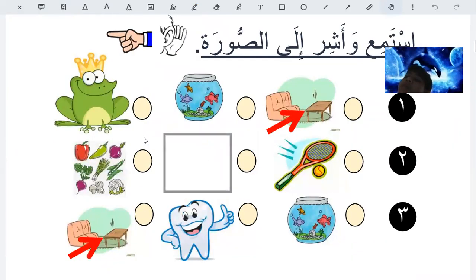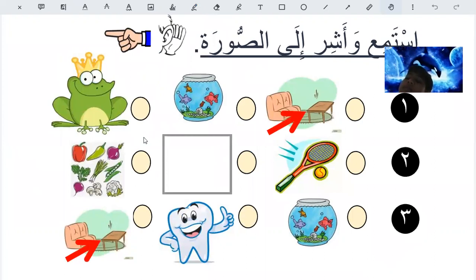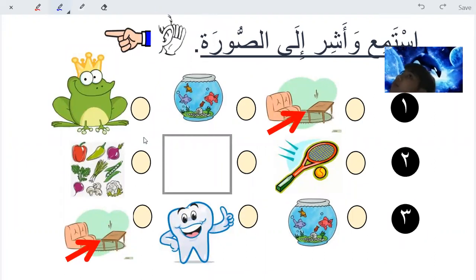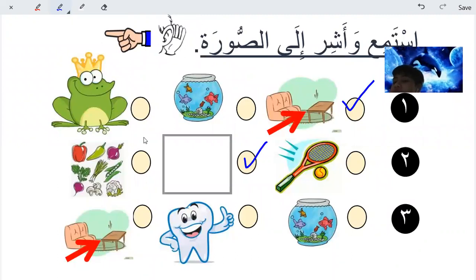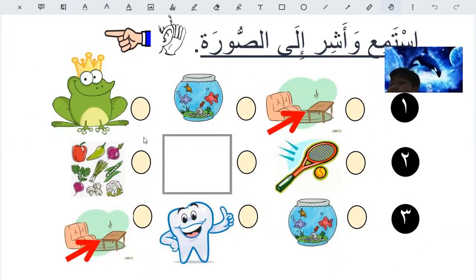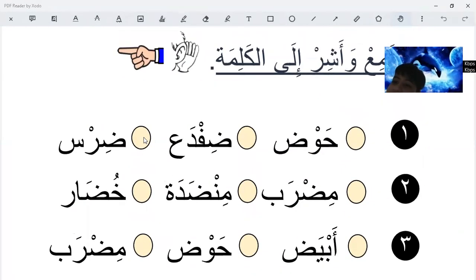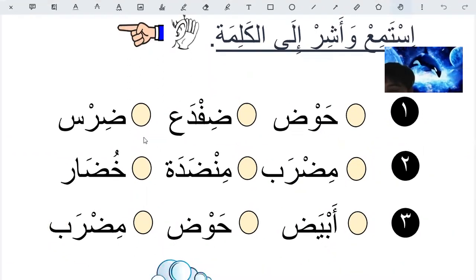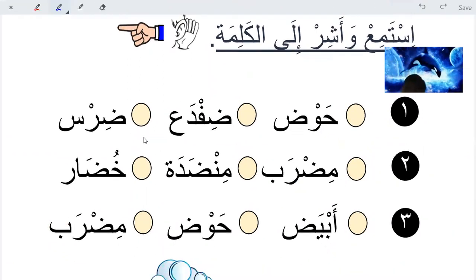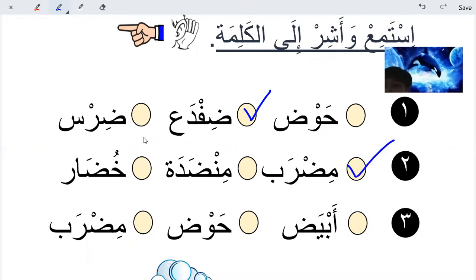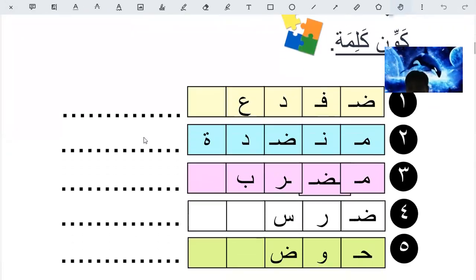Istami washi - listen and point to the picture. Min dada, min dada - the table. Abyad, abyad is white - good. Tooth - good. Istami washi little kalima - listen and point to the word. Frog - frog is dhufdah. Racket is midrab. White is abyad - good.